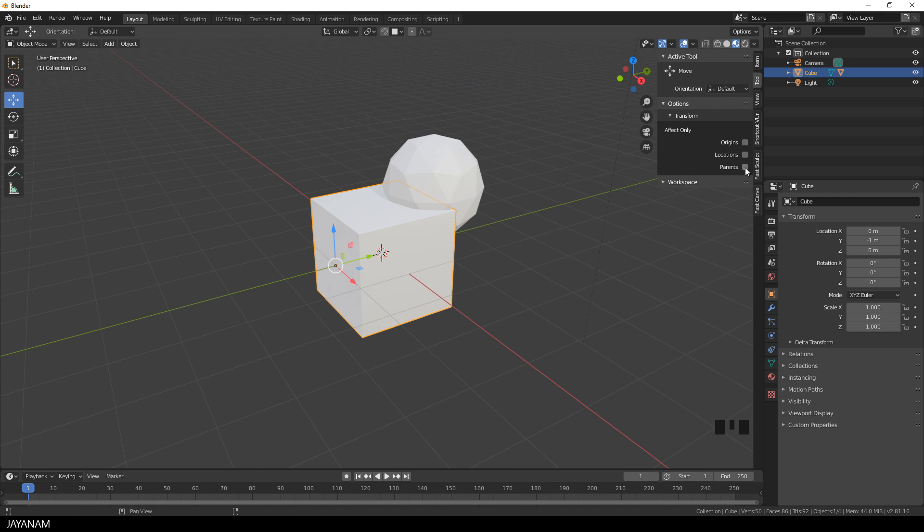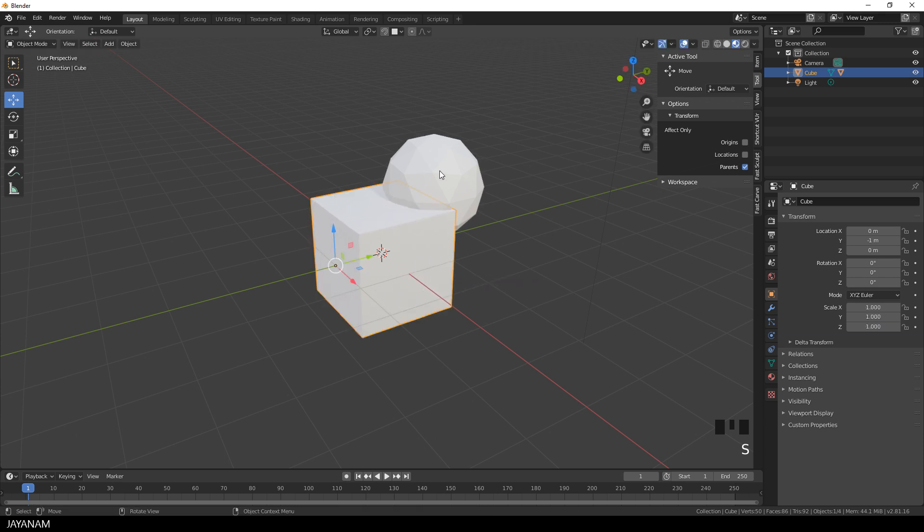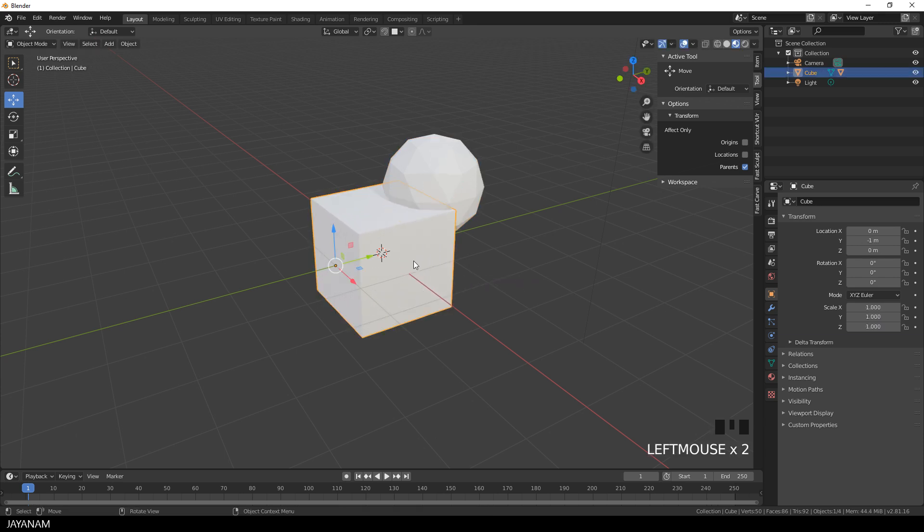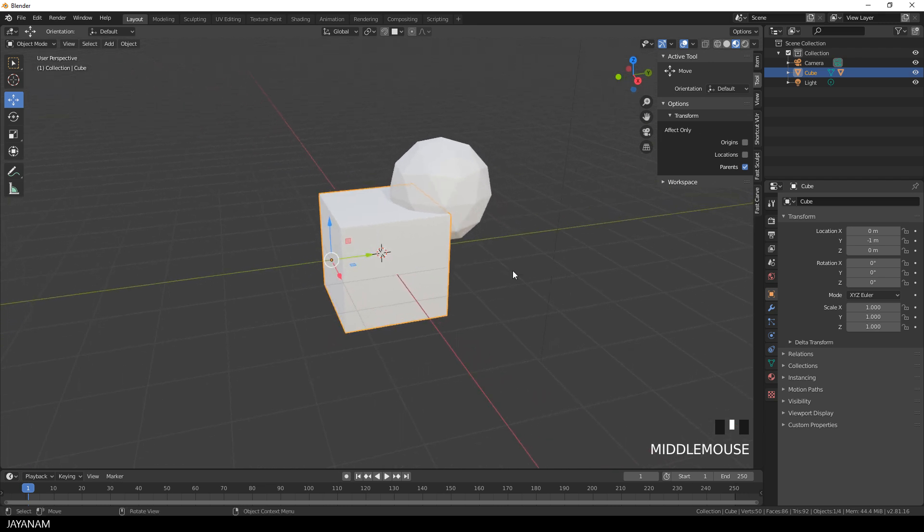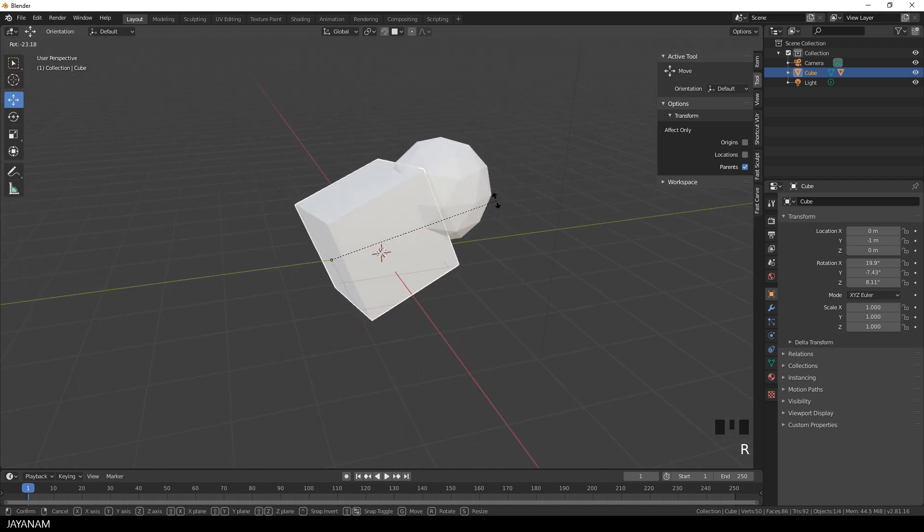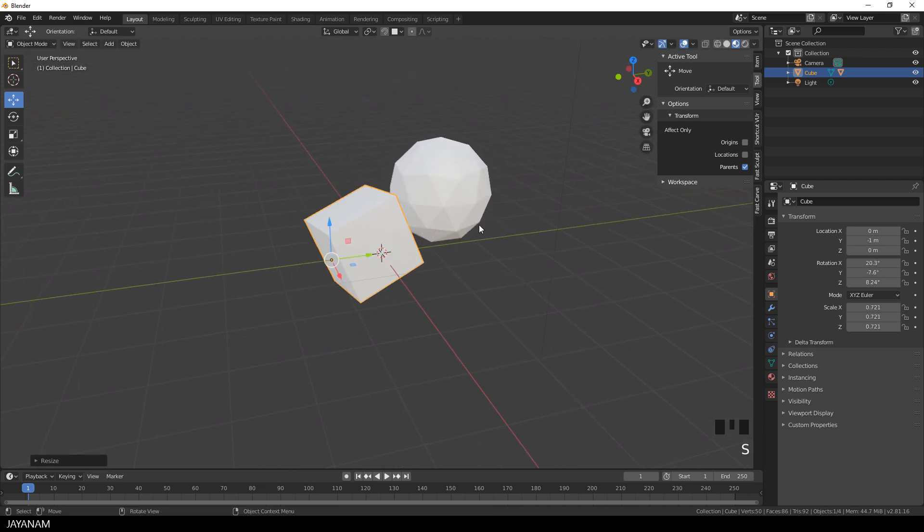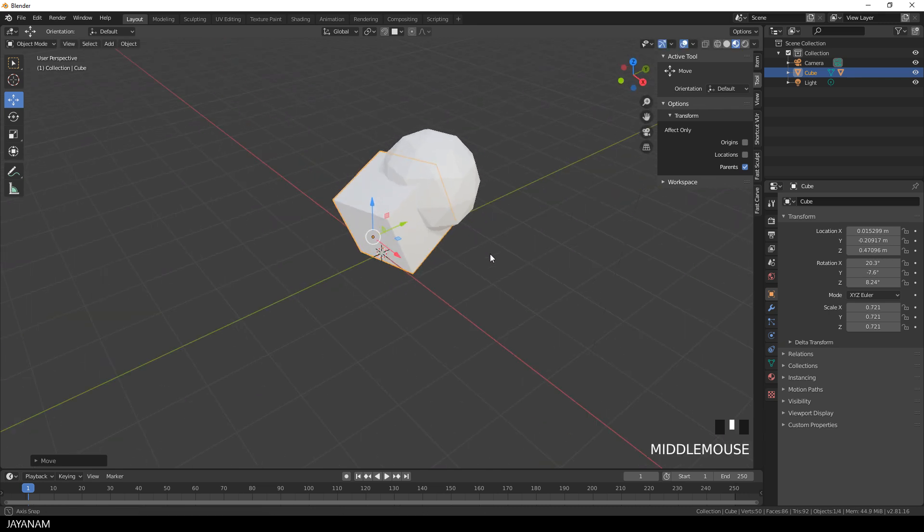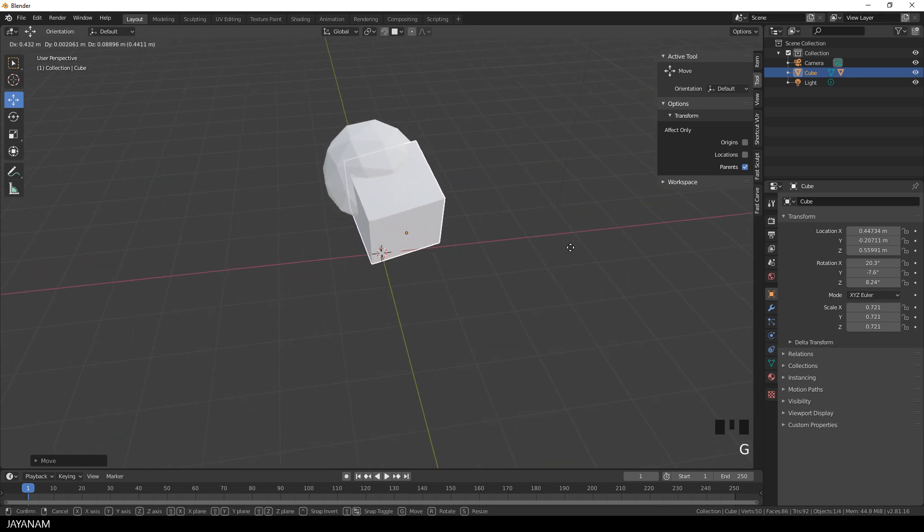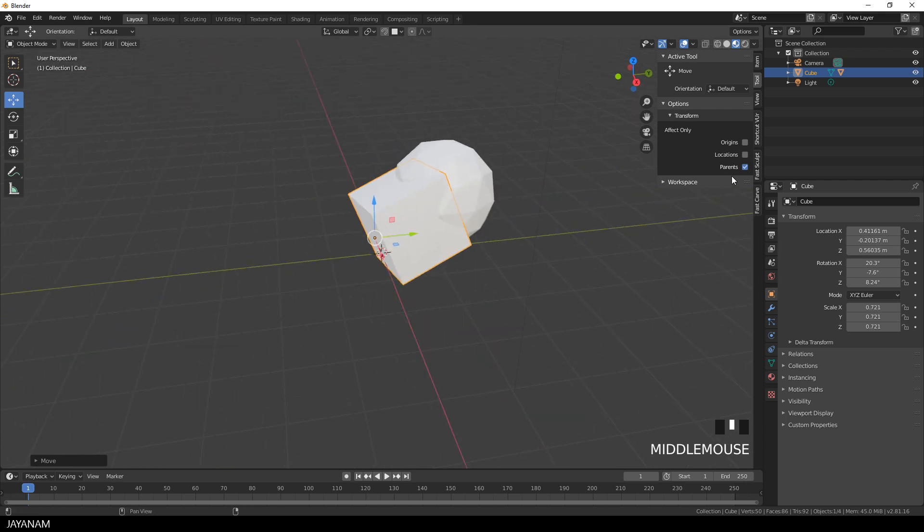But there might be situations where you want to transform the parent and you don't want the child objects to be affected by this transform. So now you can check effects only parents and have a look at this. The transform operation has no effect on the child objects transform. And now uncheck it again and return to the default behavior.